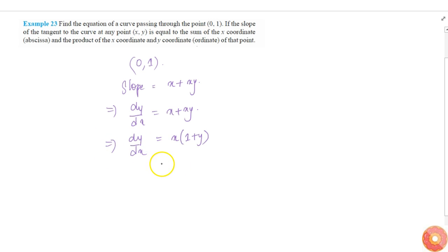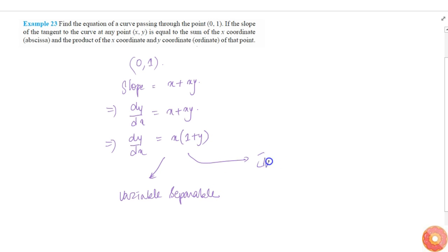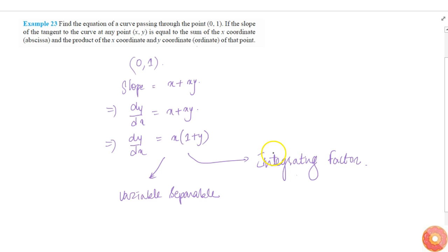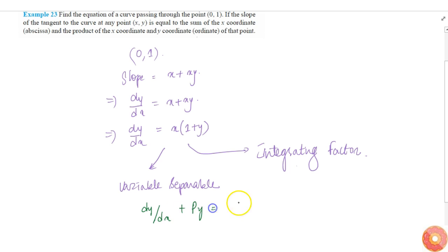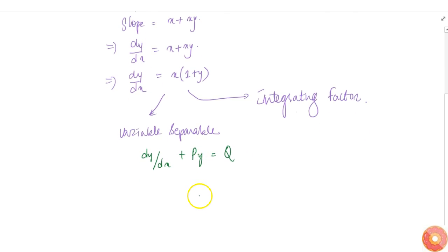We can solve this using two methods: variable separable method or integrating factor method. Here I'll use the integrating factor method to teach how it works. In the integrating factor method, we solve equations of the form dy/dx + Py = Q, where P and Q are functions of x. Comparing, we get P = -1 and Q = x.